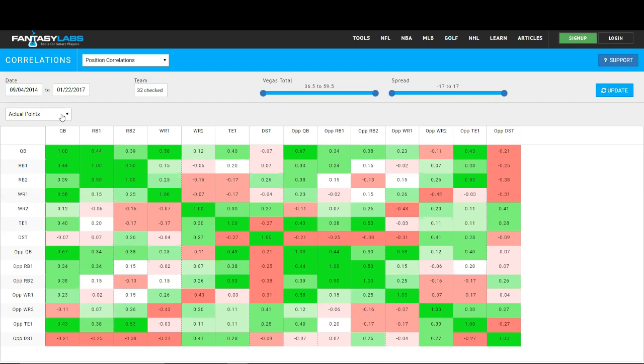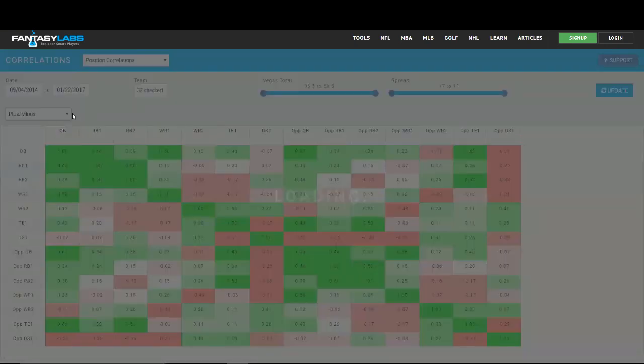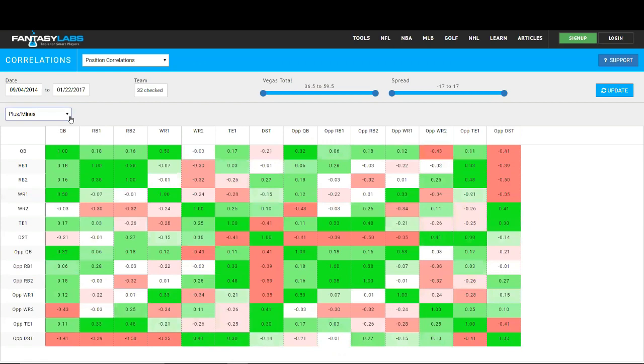We can actually go here and we can sort by plus minus as well, which is a proprietary metric here at Fantasy Labs, which is actual fantasy points minus expected fantasy points. So there is a salary component. And that does give a glimpse more into value since it does factor in the pricing of these sites and their salaries.